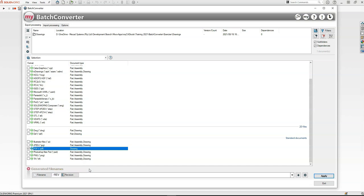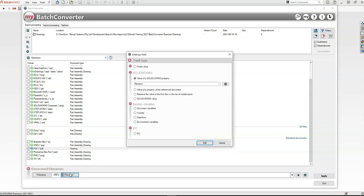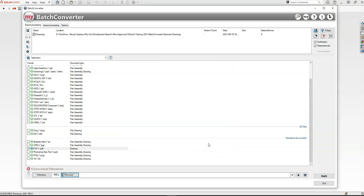Then we're going to check the file name. So the PDF is going to have a file name the same as the drawing, with some set text called Rev, and then here I'm going to use the property called Revision to add the actual revision of that file to the end.